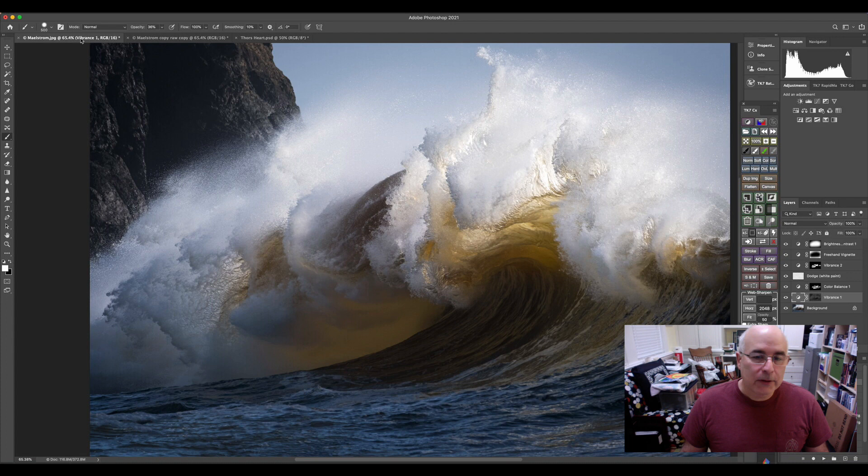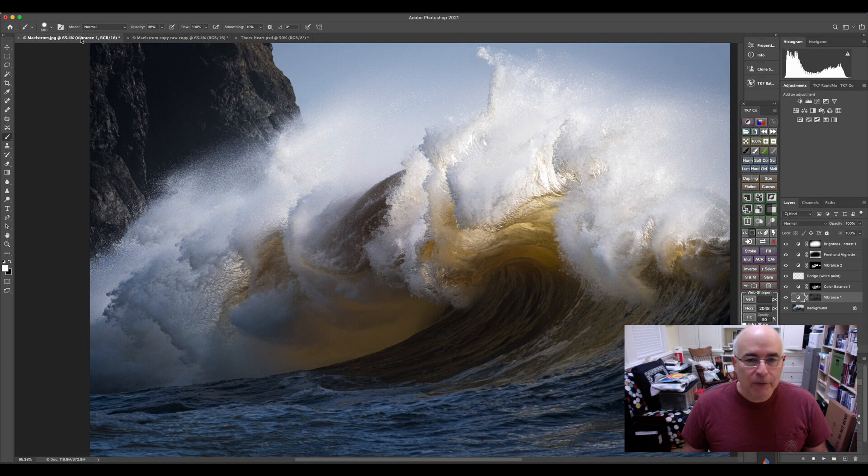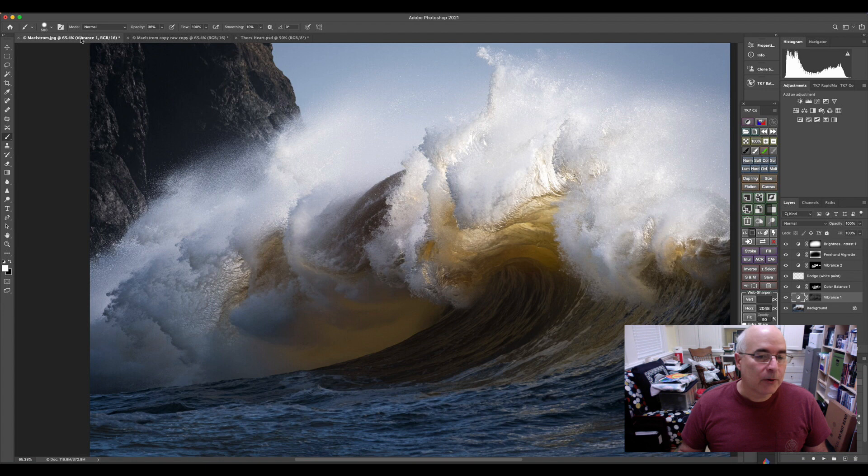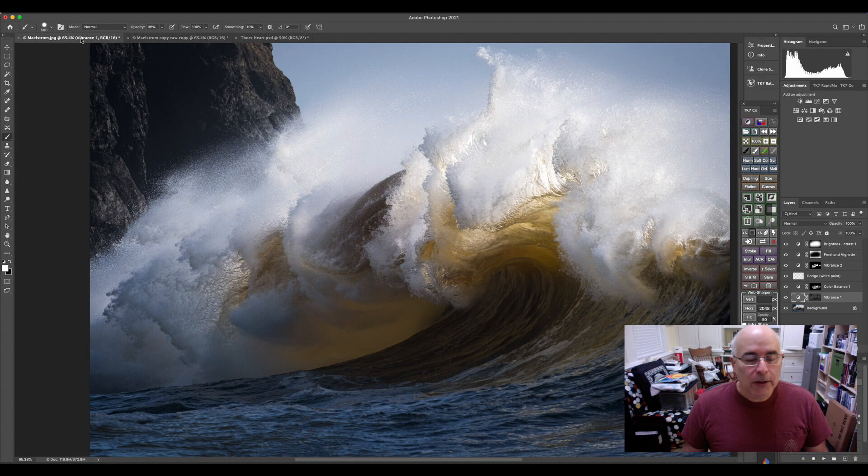Now here's a finished image that I want to work on with you today. This was shot up in Washington, up in Cape Disappointment. Beautiful wave, loved it, and this was kind of the finished product, and I did a bunch of work on this.